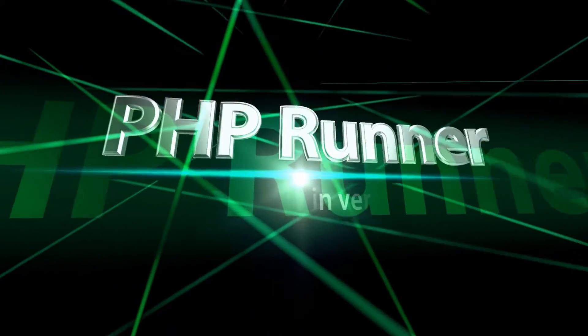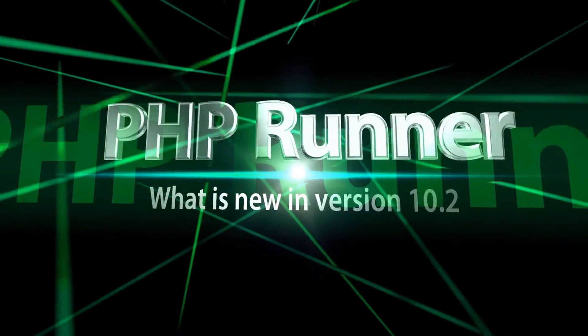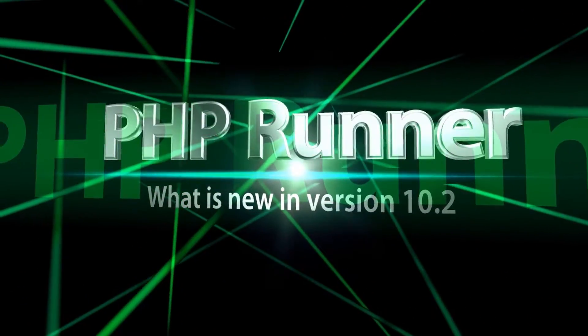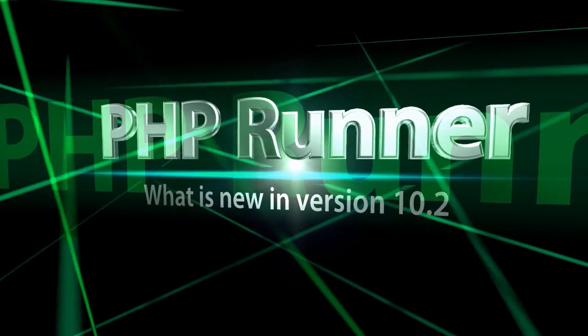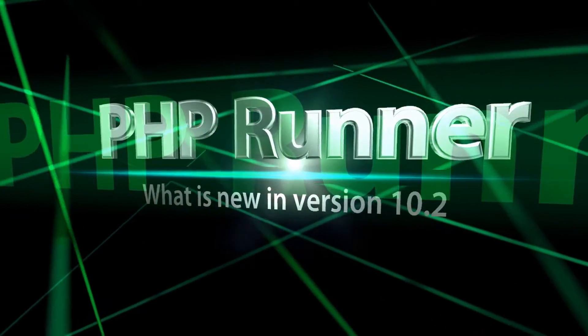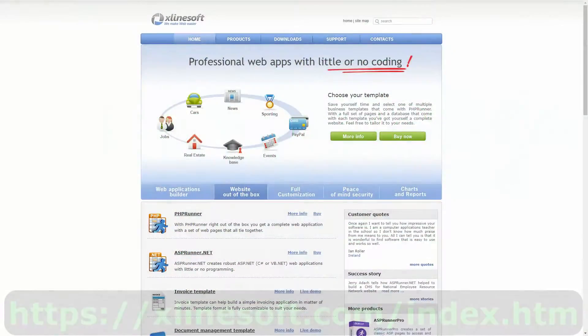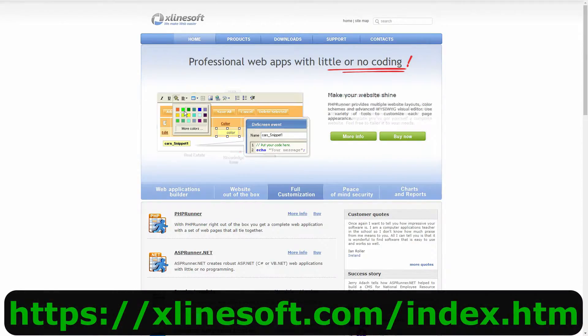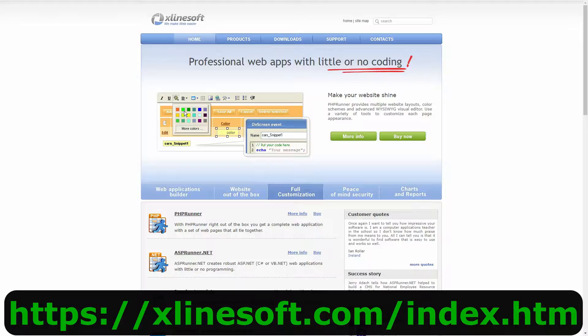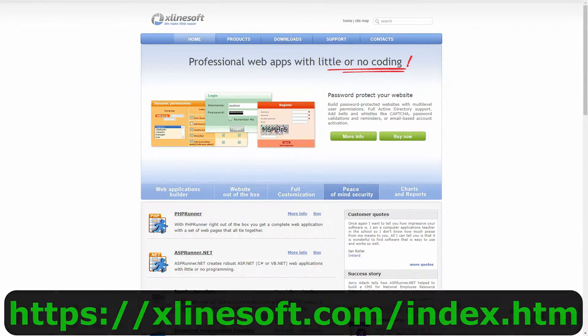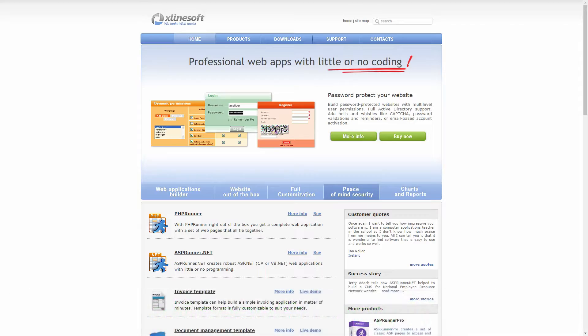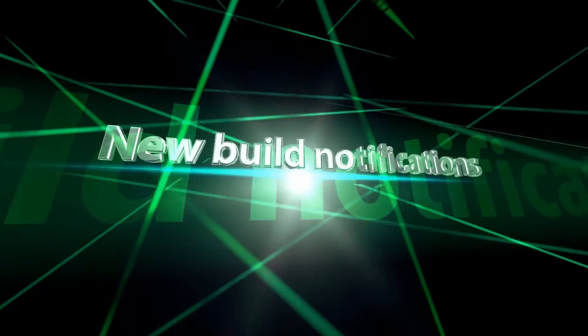Good day everybody, Cory here with another PHPRunner tutorial. Today I'm going to highlight some of the new features in version 10.2. In case you don't have a copy yet, you may want to download a trial version of the software from xlinesoft.com. A link to the download page will be found in the description below.